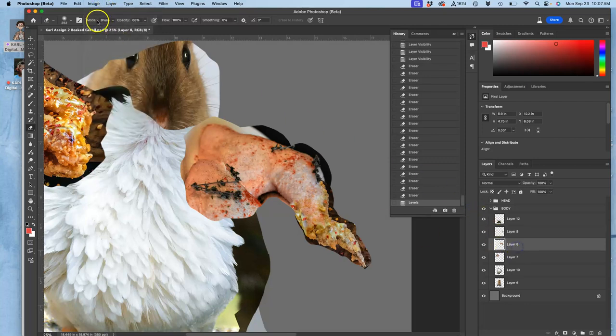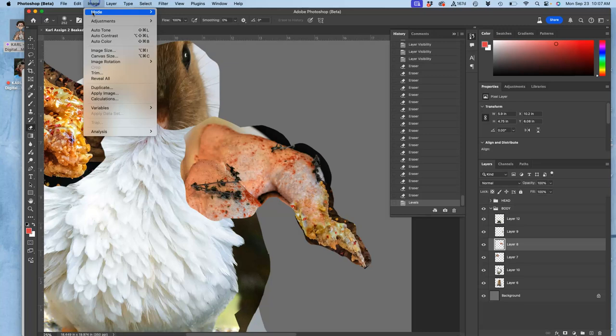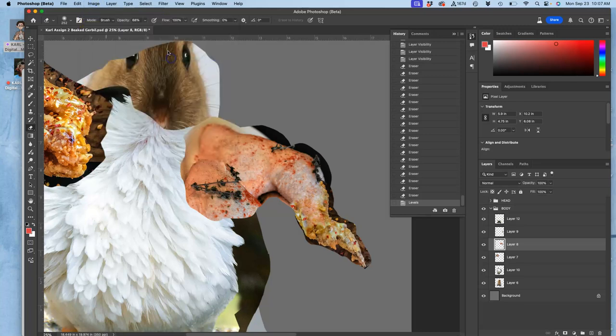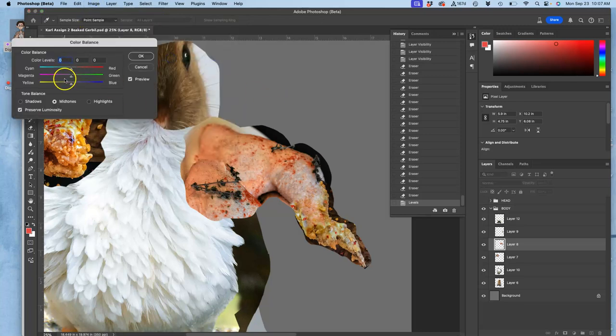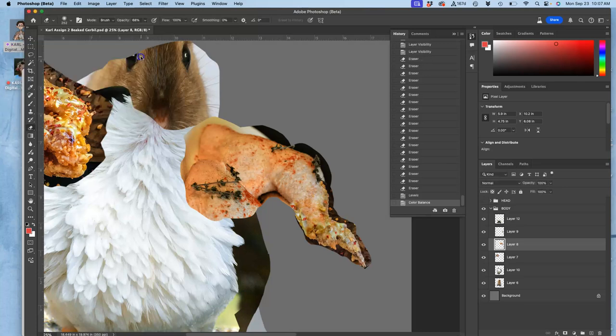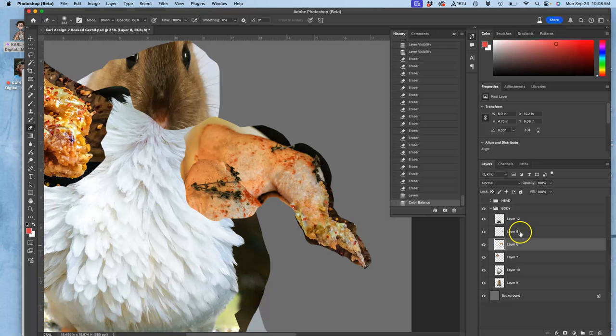Then I'm going to go to the one behind it and change its color balance, have a little bit more of that yellow in the midtones. And now I can merge the two together.